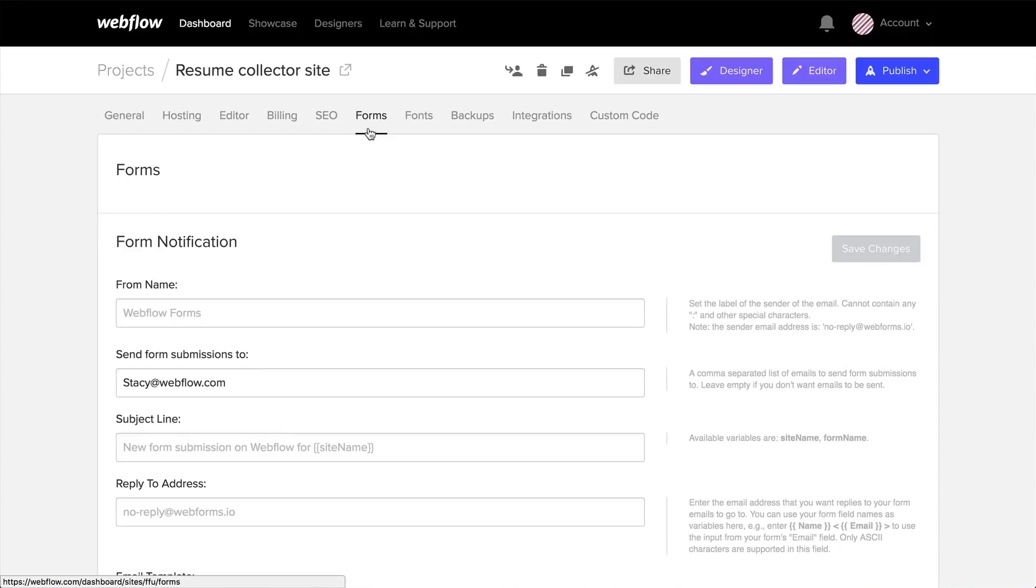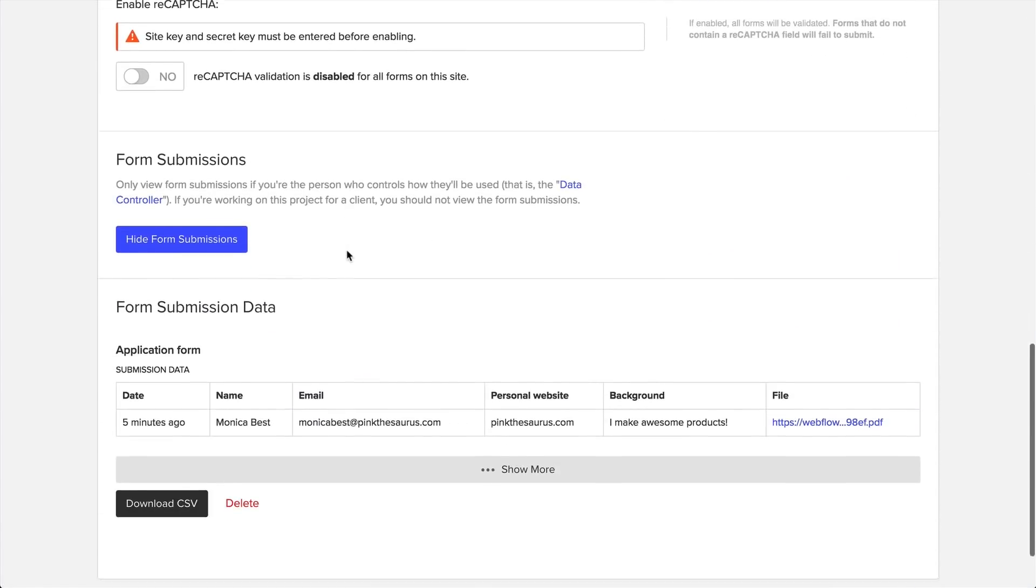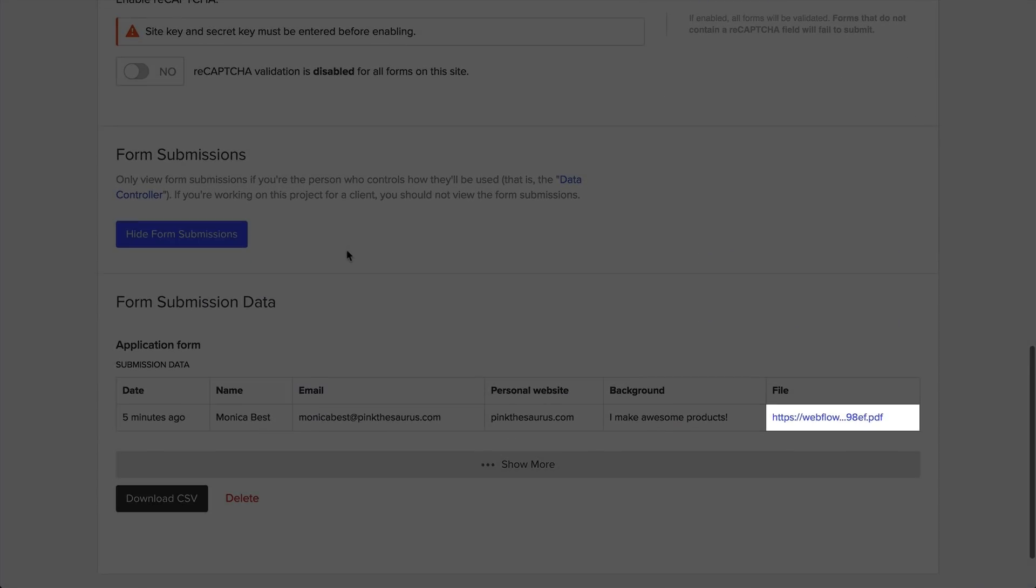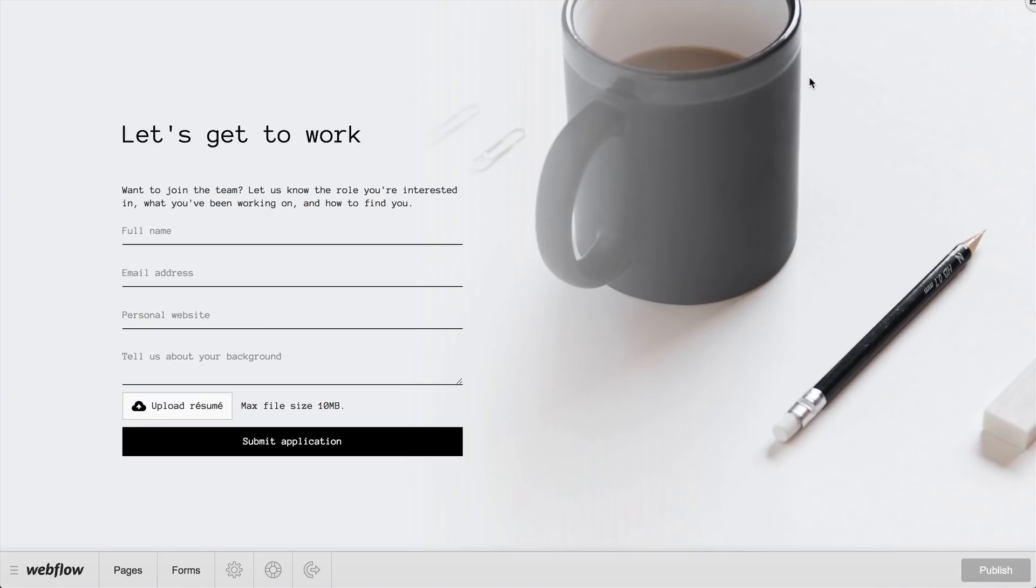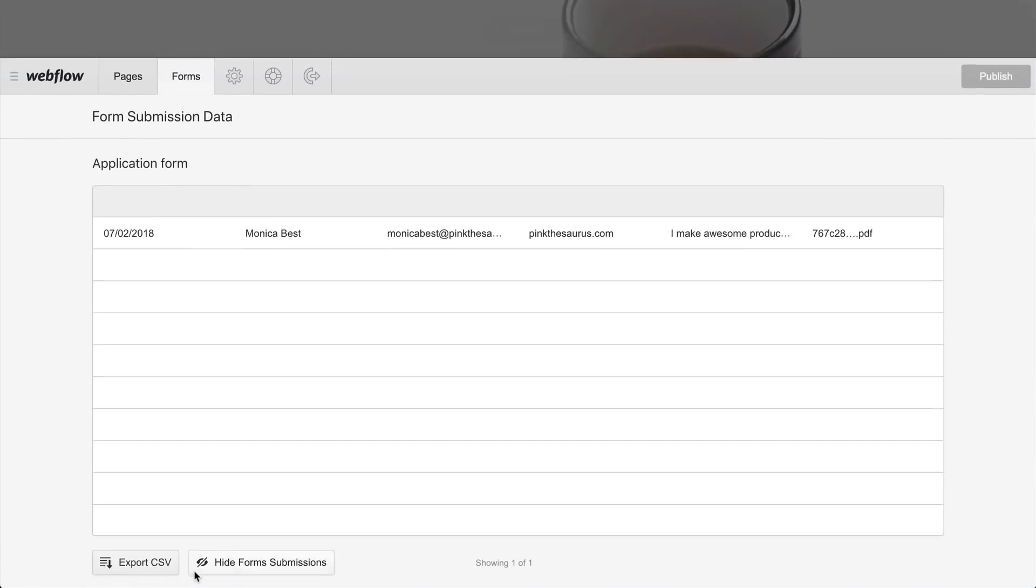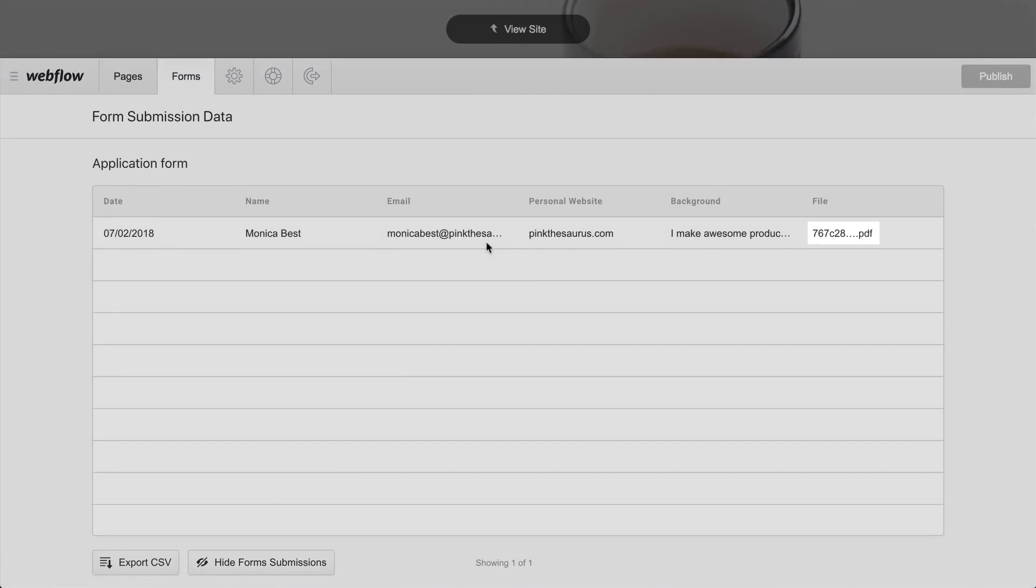Not here. All the way at the bottom. There's our upload. And what about your clients? They're good too. They can access this right from the editor, right under Forms.